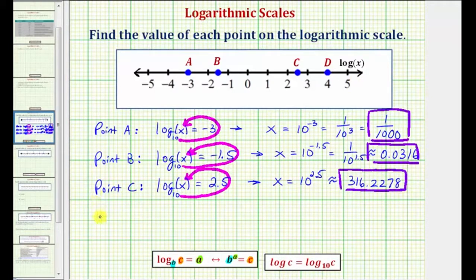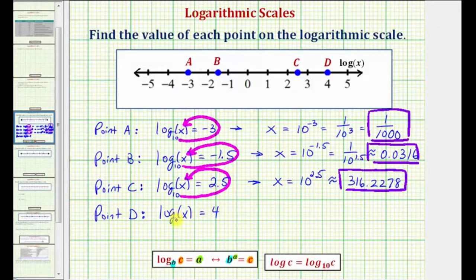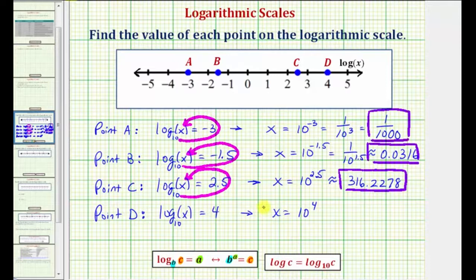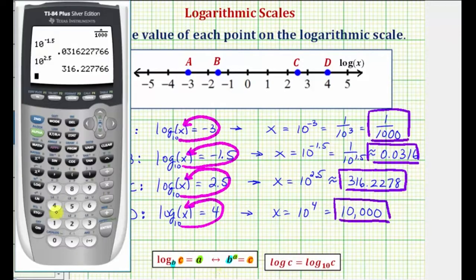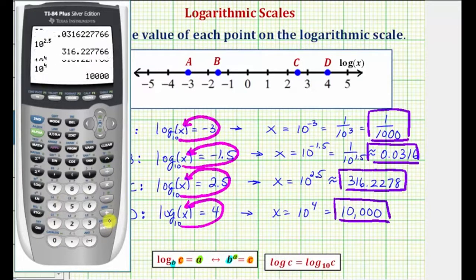And finally for point D. Notice point D is plotted on 4, which means common log x equals 4, where x would be the value of point D. Common log again is log base 10, so the exponential equation would be 10 raised to the power of 4 must equal x, or x equals 10 to the fourth. 10 to the fourth is equal to 10,000, and therefore point D has a value of 10,000. And of course we can check this: 10 to the fourth equals 10,000.